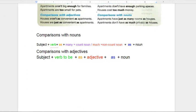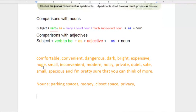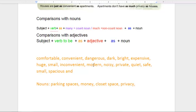Finally, the last thing I would like you to do is practice these concepts. I want you to make the comparison between your house and your neighbor's house using nouns and adjectives. You can use adjectives like comfortable, convenient, dangerous, dark, bright, expensive, or huge. For example: My house isn't as expensive as my neighbor's house. Or: My neighbor's house isn't as expensive as my house. You also want to make comparisons with nouns — for example: My house doesn't cost as much money as my neighbor's house. Or: My neighbor's house doesn't cost as much money as my house.